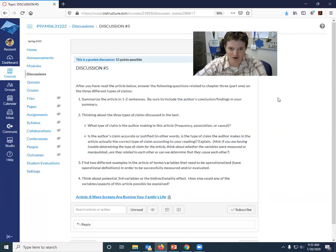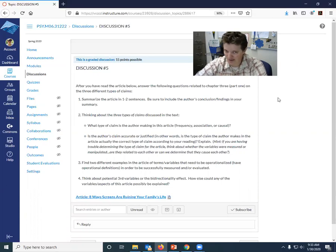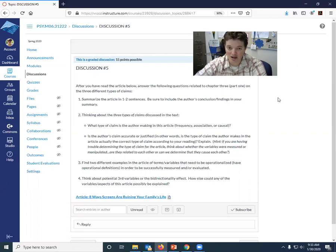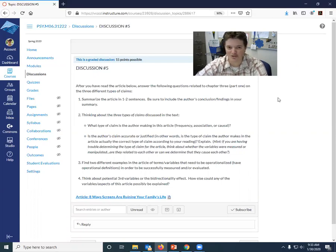As you were reading the article, if you come across a word and you were wondering to yourself, what do you mean by that? That would be a great example of something that probably needs an operational definition in order to be discussed or measured or evaluated. So find at least two different examples. There are quite a few of them.